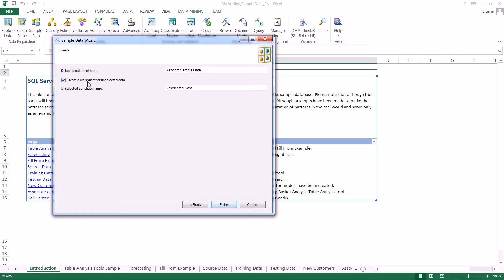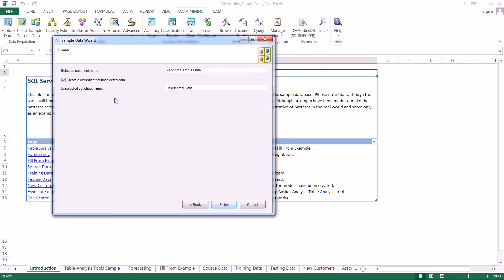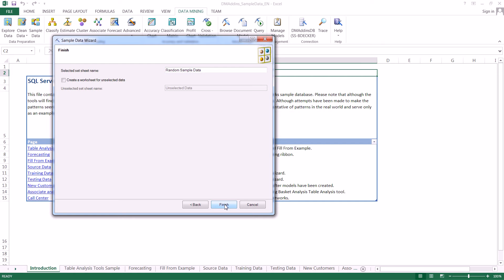We can also create a worksheet for the unselected data. So whatever wasn't selected, we can put into another sheet to analyze and check whether our random sample was balanced compared to our original total population. But we're not going to do that in this case, so we'll uncheck create a worksheet for unselected data. Then we simply click finish.